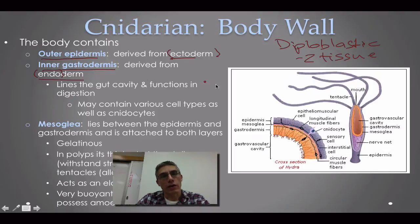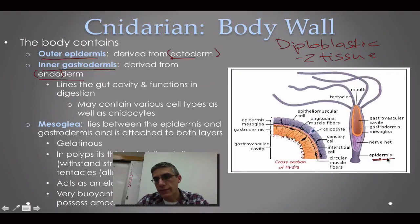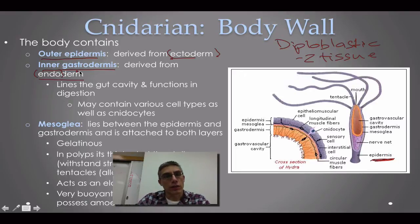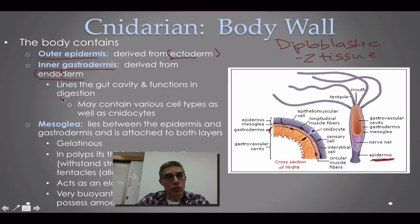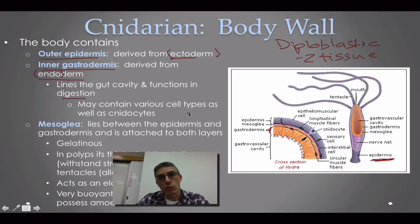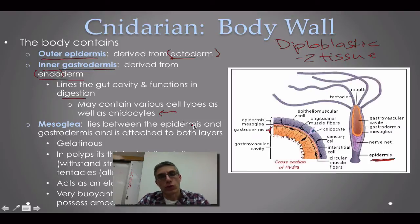The outer epidermis is essentially the skin of the Cnidarian. The inner gastrodermis is an inner layer used primarily for digestion. It may contain various cell types that we'll look at in lab, including the Cnidocytes that help the animal feed.